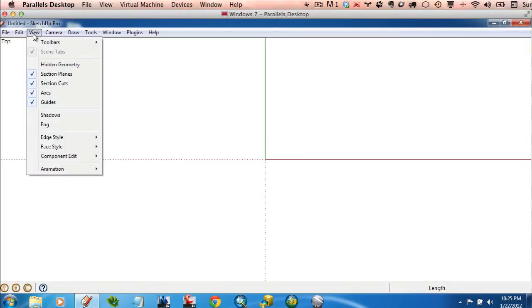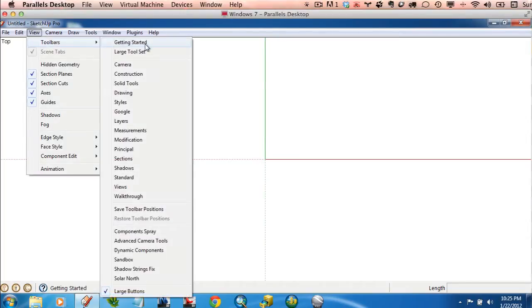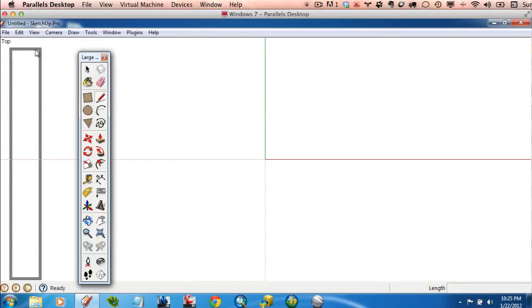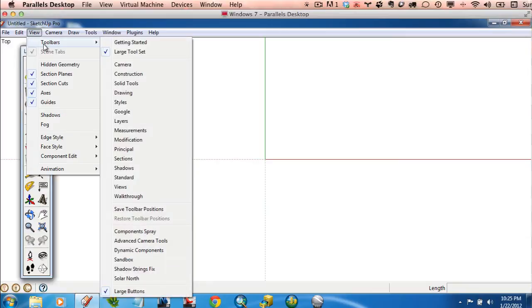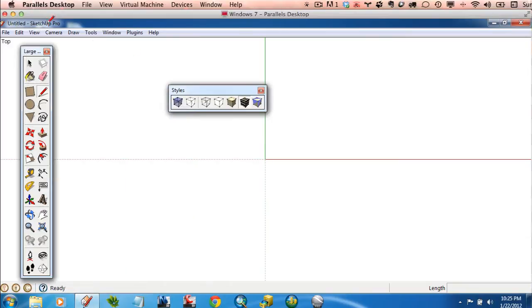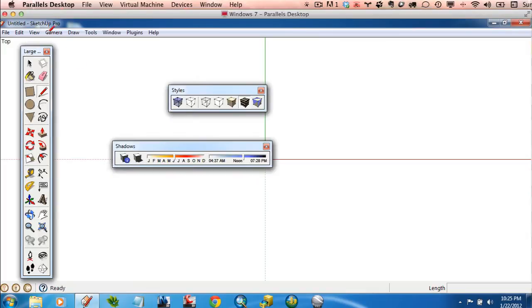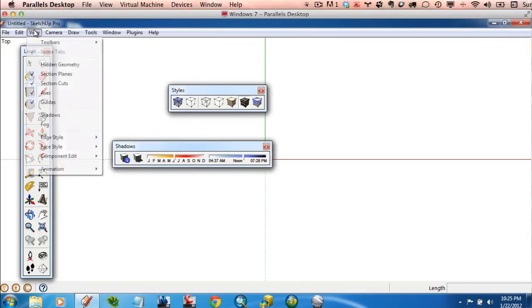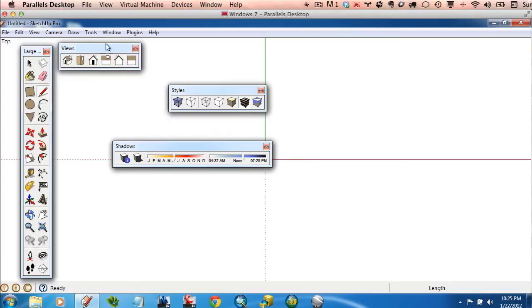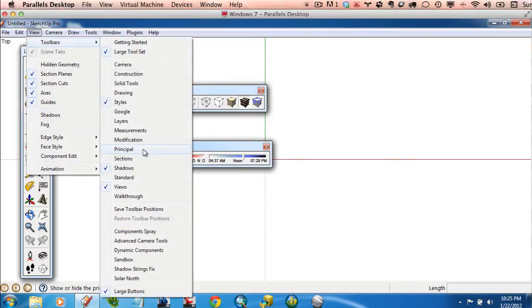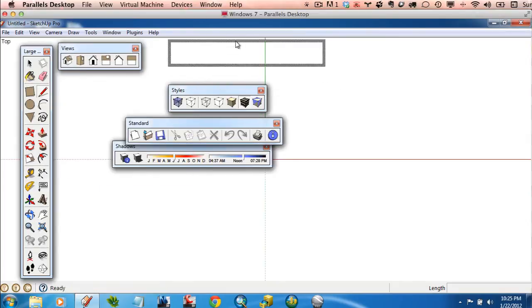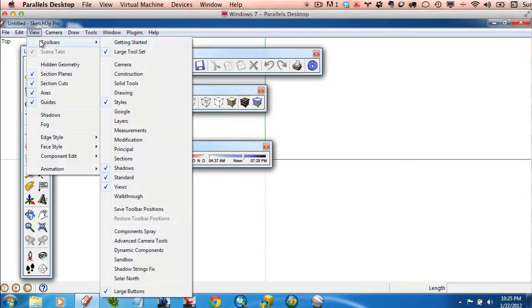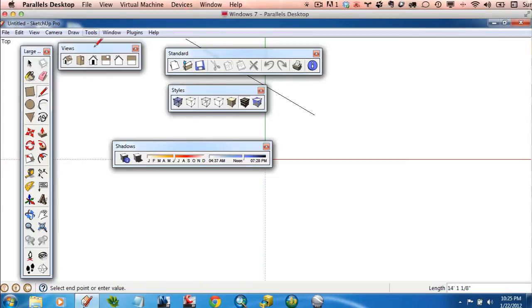On Windows, click on View, Toolbars, and these are the ones I'd like you to have open. The Large Toolset, and how about Styles, and Shadows is a good one, and definitely Views. You've got to go back each time, and what does Standard look like? Sure, why not? So, these are the four that I'd like you to have open. And maybe pause the screen, just make sure you've got these and only these turned on.